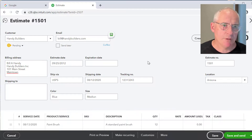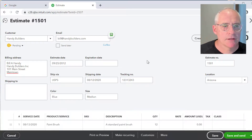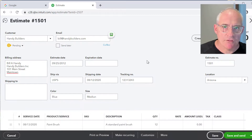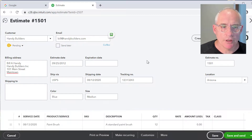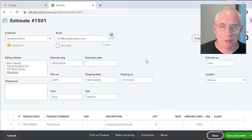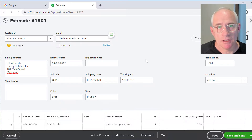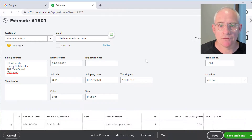I've opened an estimate in QuickBooks Online to show you what they look like. This is used as a bid or a quote for a customer for future work that will be undertaken on behalf of them. An estimate can then be created into an invoice once the work is complete.